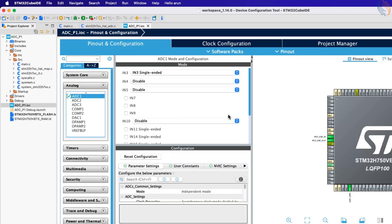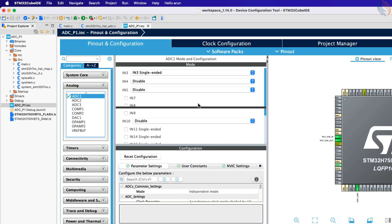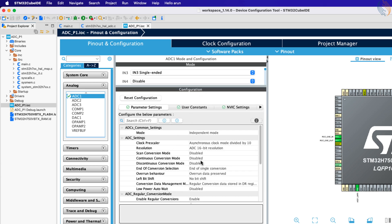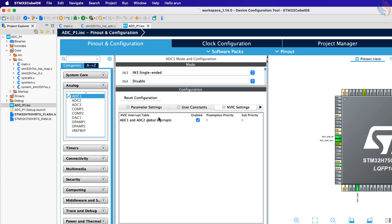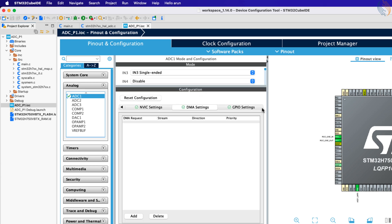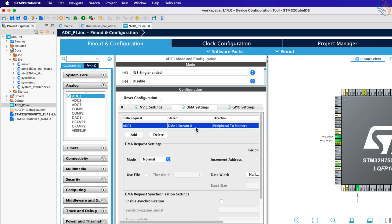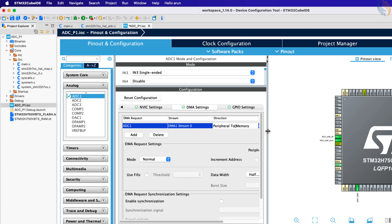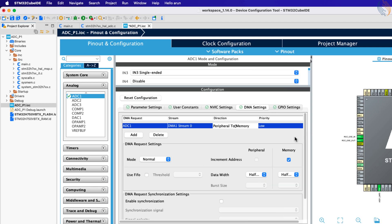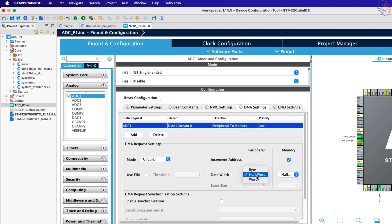We need to enable the DMA, so open the cube MX again. Now go to the DMA settings and add the DMA. We want to enable the DMA for ADC1, the direction is from peripheral to memory, and the DMA priority is low. Select the DMA mode to circular, and make sure the data width is half word if you have selected the resolution higher than 8 bits.